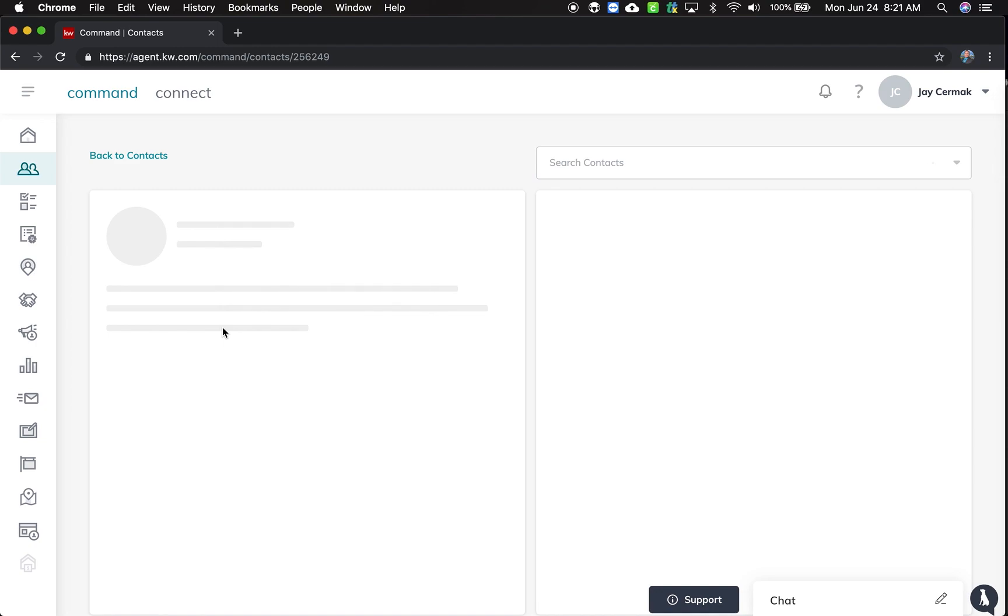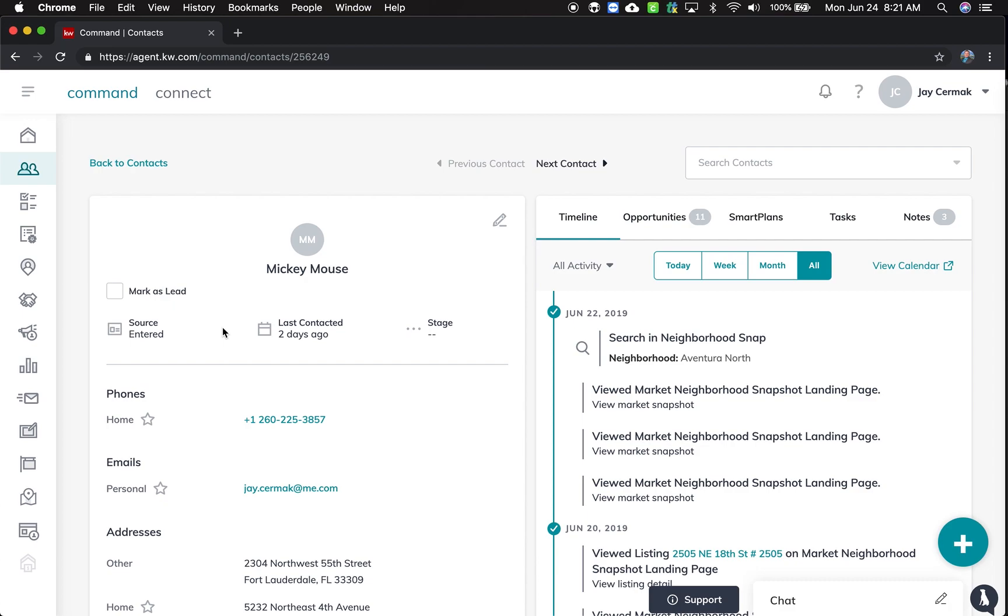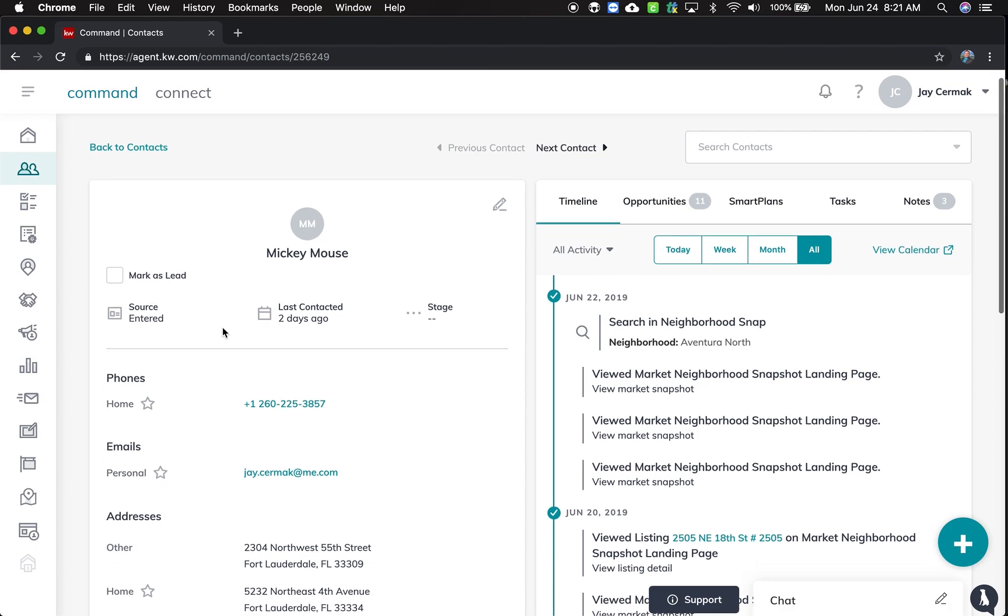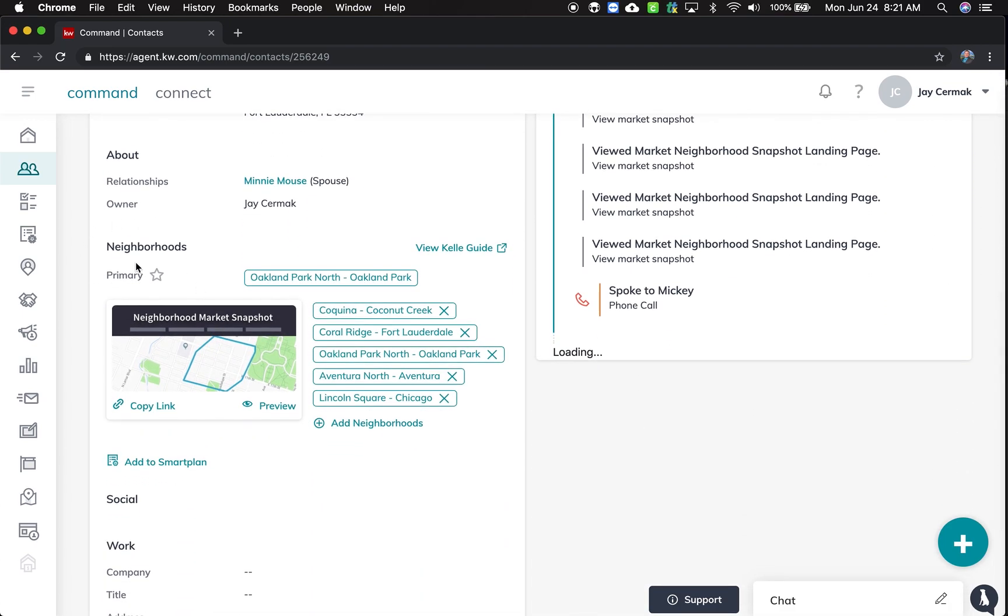So I'm going to do this for my Mickey Mouse record. And when you're in Contacts, on the left-hand side is where you're going to be able to tag neighborhoods. So when I scroll down here, this is where you're going to find the Kelly Guide to start and turn on the Smart Plan.